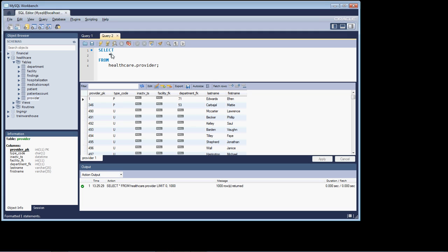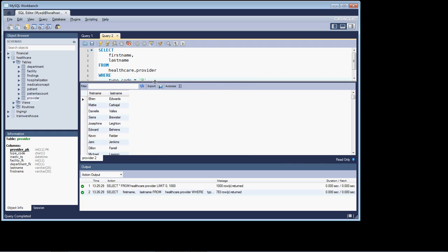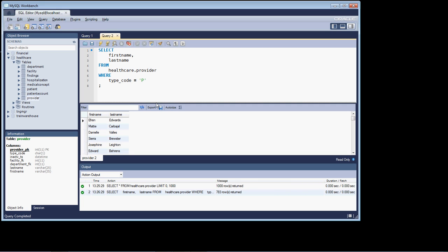Let's use the beautifier. We're going to grab first name and last name from that table, and we're going to add some row restriction — where the type code is equal to P. Let's run that and we get our results set back.